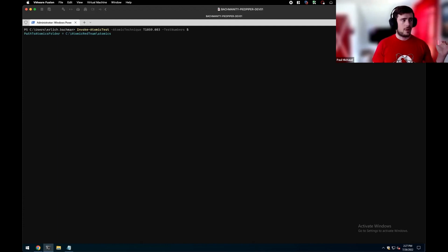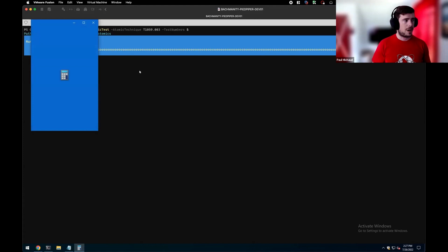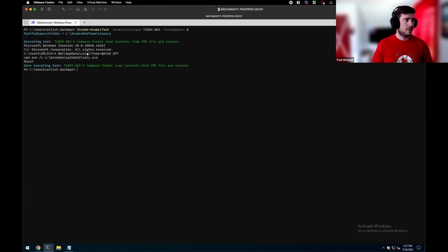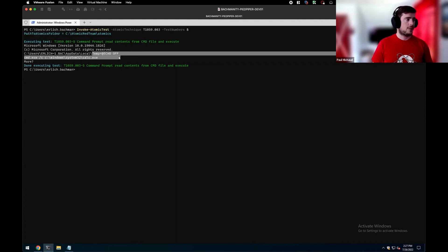So once we execute the test, we'll see some interesting outputs we'll show you here, and then also see calculator pop up in a split second.